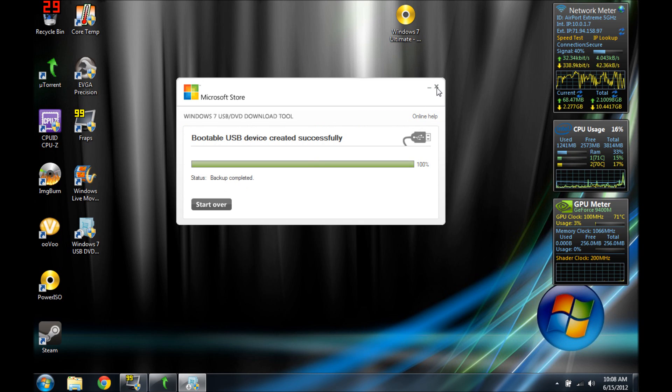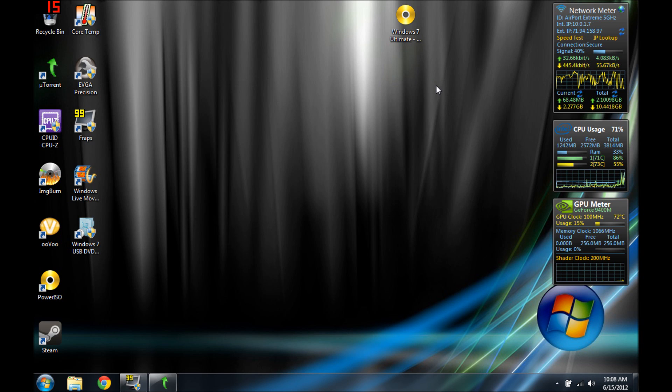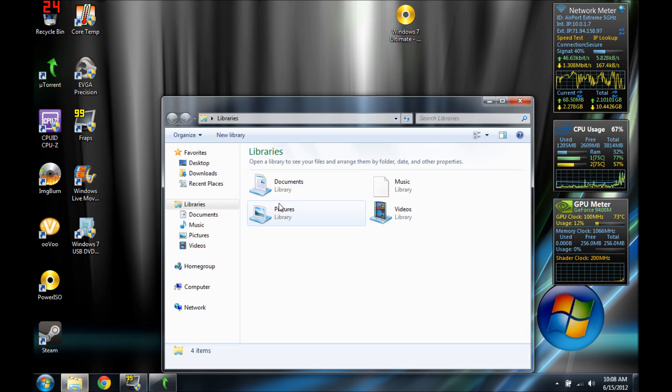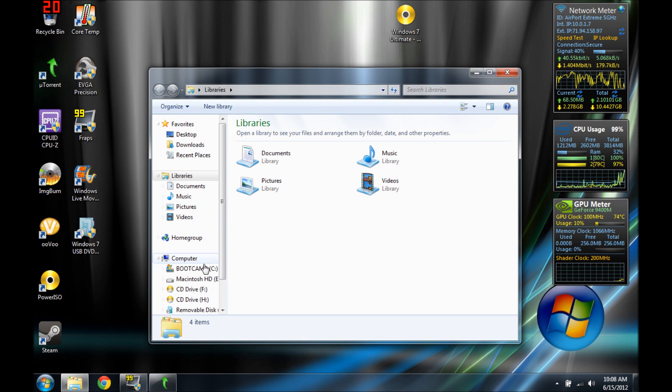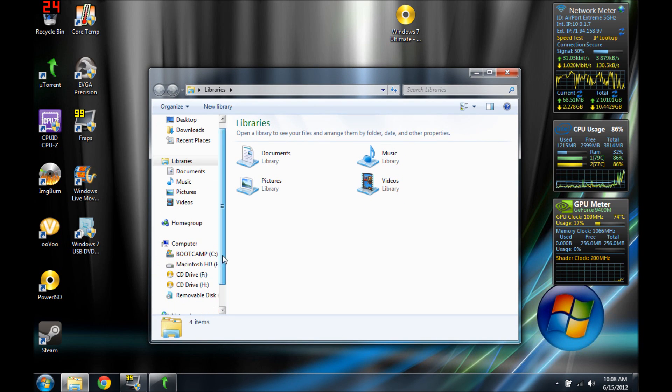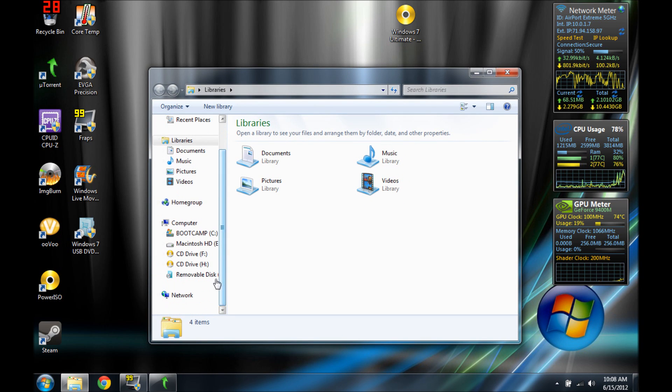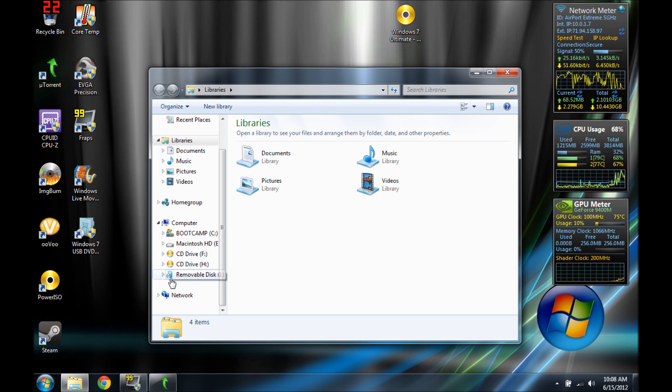There's a start over option. And since I finished, I'll just close it. Alright, now you guys have your Windows 7 onto your removable disk, which is my flash drive.